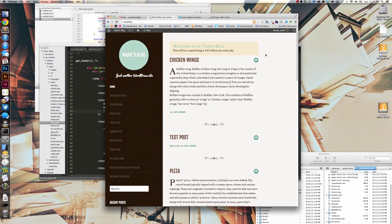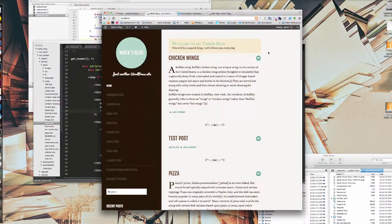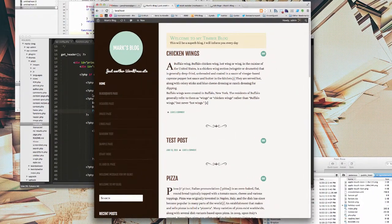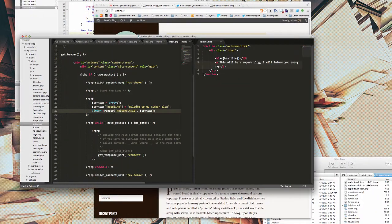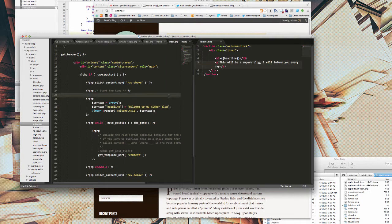Welcome back to integrating Timber in an existing blog. Last time we made a welcome message which is just being populated by a PHP string, which is okay, but obviously this is WordPress so we should actually hook this up to WordPress.